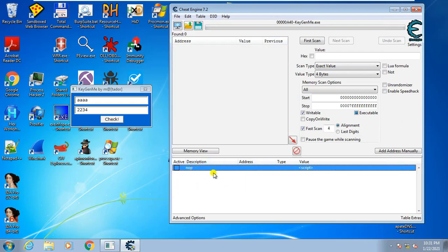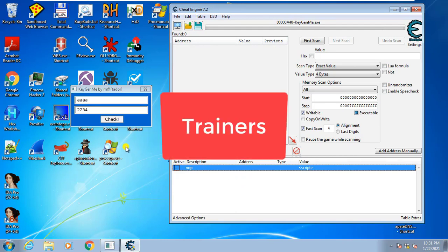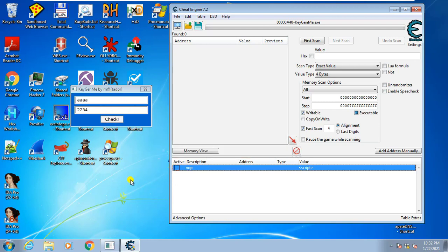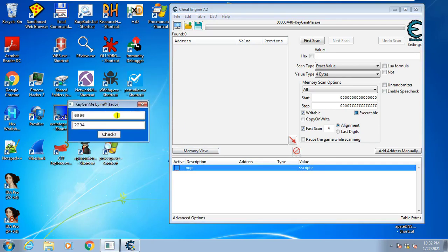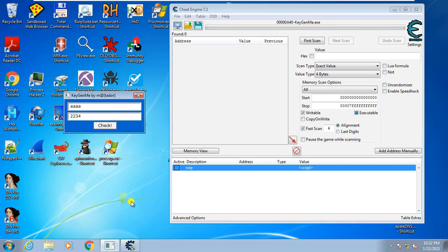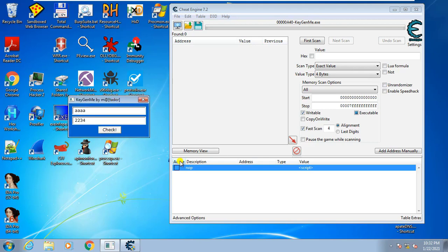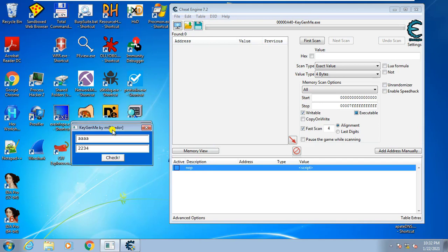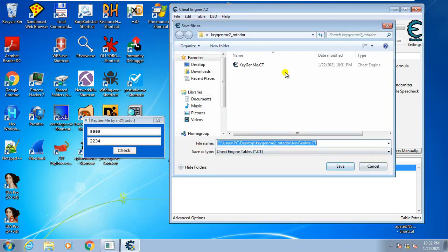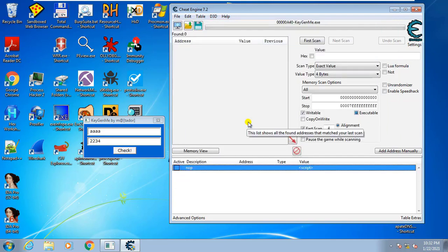In future lessons, we are going to make use of this cheat table and I will show you how to create trainers. Trainers are customized programs that patch the memory of a running process. If you create a trainer for this, you can share it with anyone — they do not need to have Cheat Engine installed. A trainer is essentially a process patcher or memory patcher. For now, just save your cheat table whenever you finish hacking a program. That's all for this lesson. Thank you very much for watching — I'll see you in the next one.